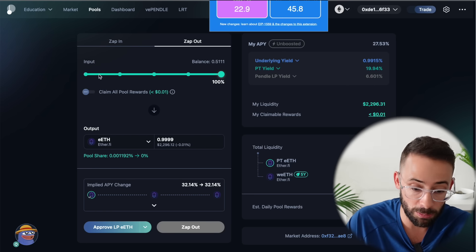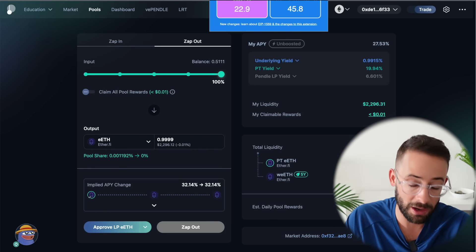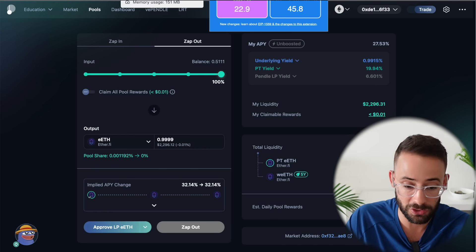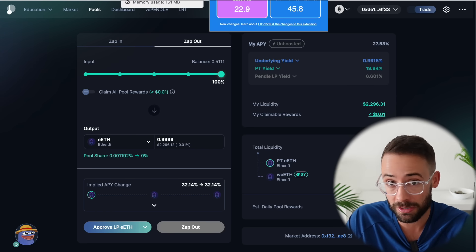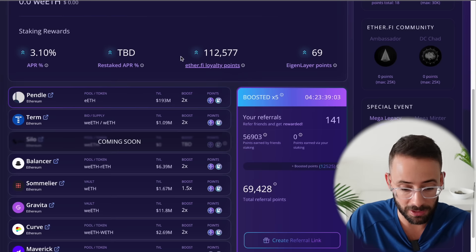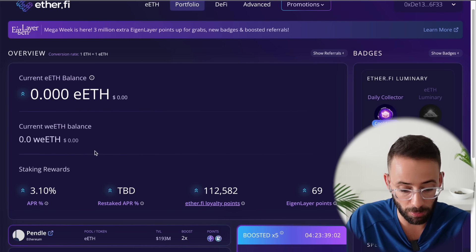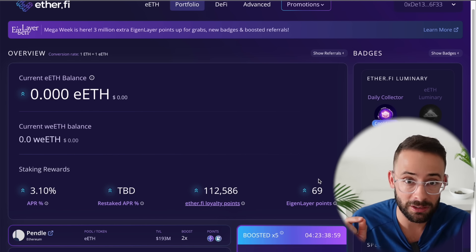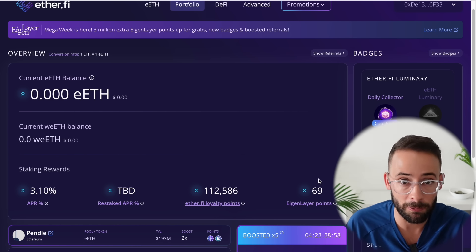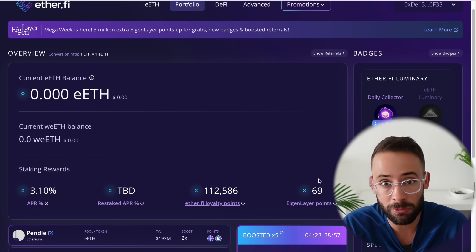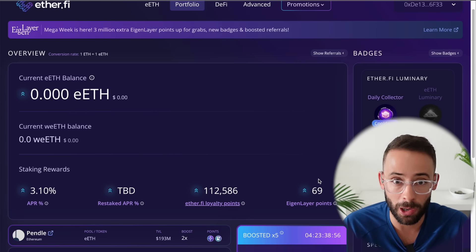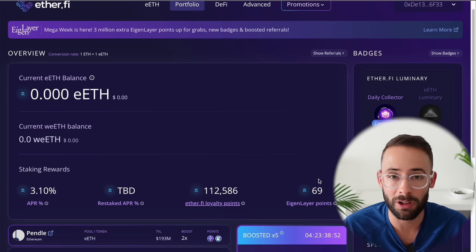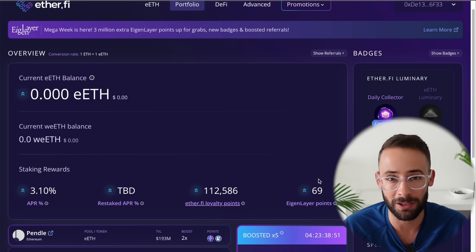This is going to help you maximize your capital efficiency. I think it's worth it to spend that money because you get all the EtherFi points, you get your Eigenlayer points, and you get the yield from Pendle. You can also add the LP token to your wallet to track your position. Hopefully you found this tutorial helpful — stay tuned for lots more content.